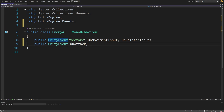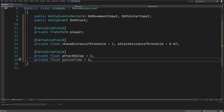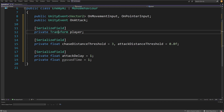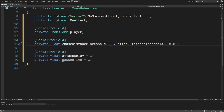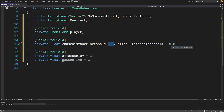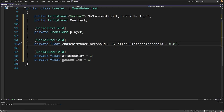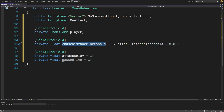To create any enemy AI we need parameters to drive it. We'll have a serialized field private Transform player as a reference to our player object. Next, we need a serialized field private float chaseDistanceThreshold equals 3 and attackDistanceThreshold equals 0.8f. The idea is that we make decisions based on these thresholds: when to chase the player, when to stop and attack, and when to stand idle.